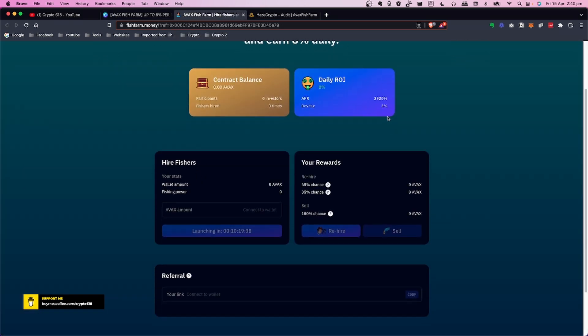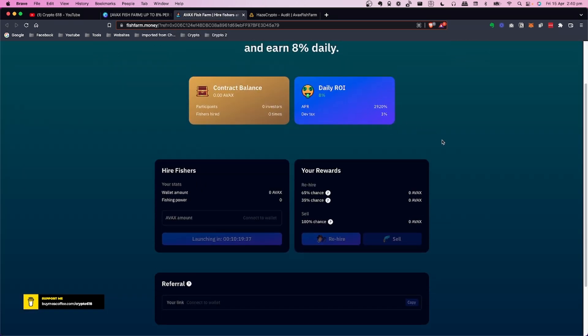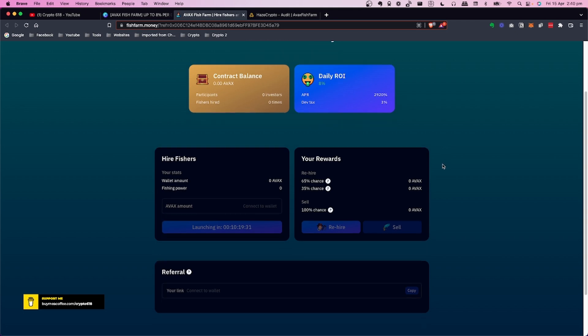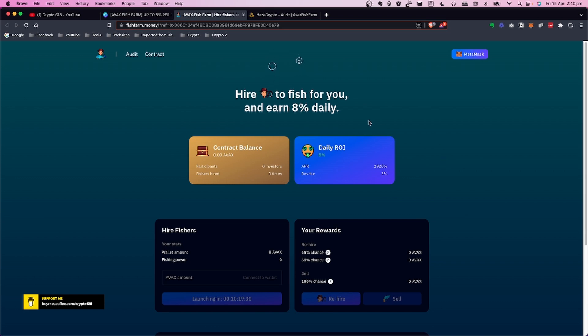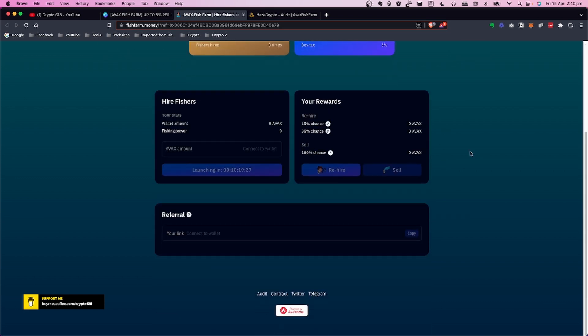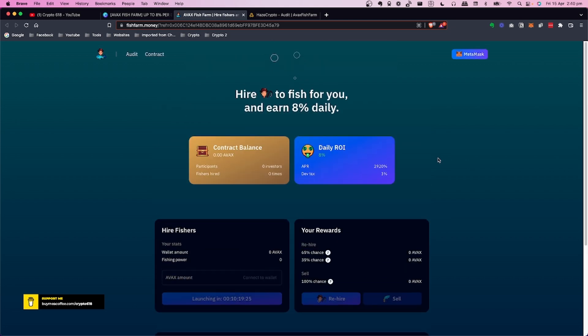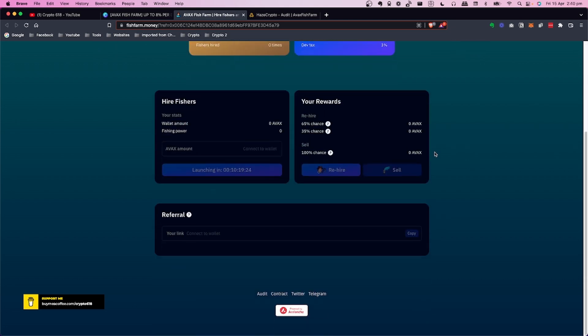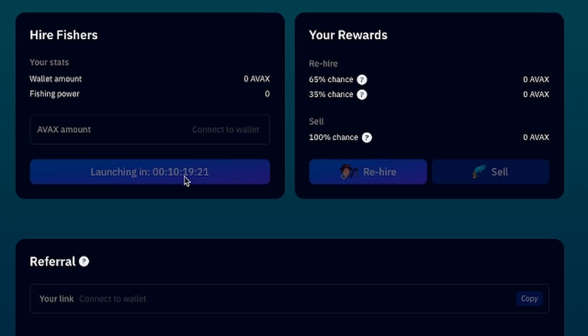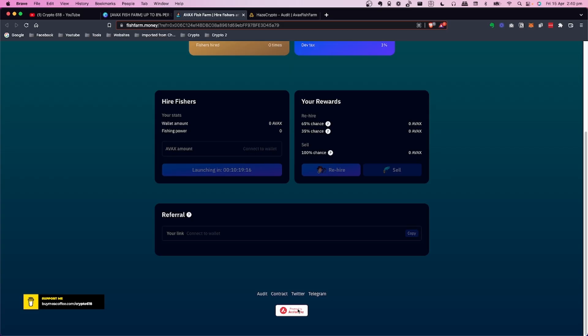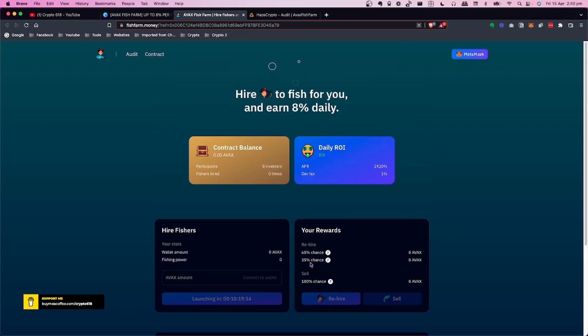So let's have a look at AVAX Fish Farm. I'll leave a link below, I'll leave my referral link. You're welcome to use that if you want to. Essentially you come along here to the main page. Now as you can see it's launching in 10 hours. By the time you see this video this will have been launched. It's on the Avalanche network so you will need AVAX and you need to make sure you're on that network before you can interact with this smart contract.